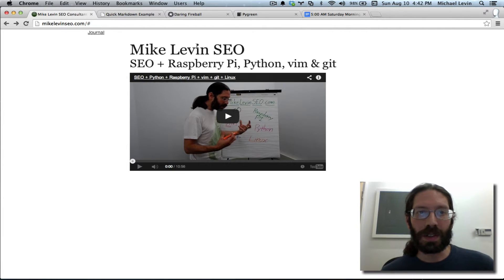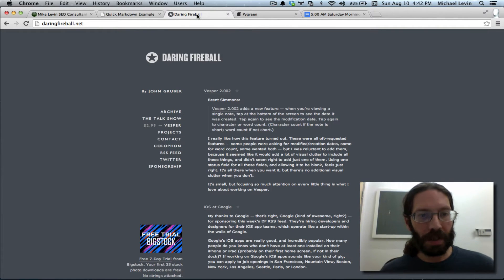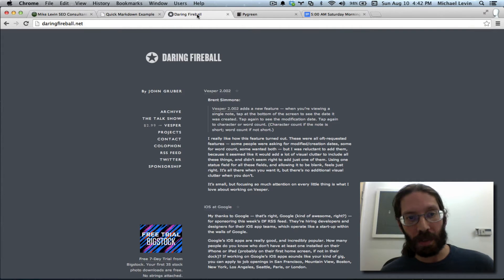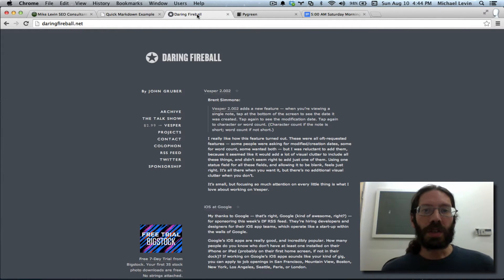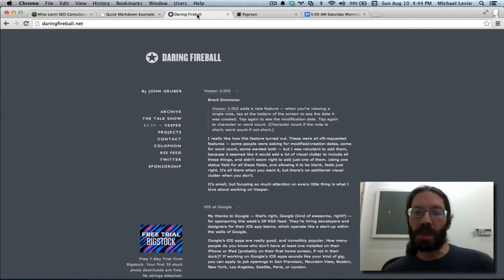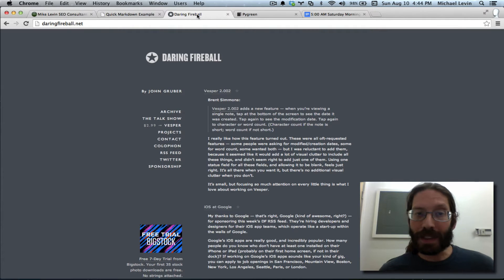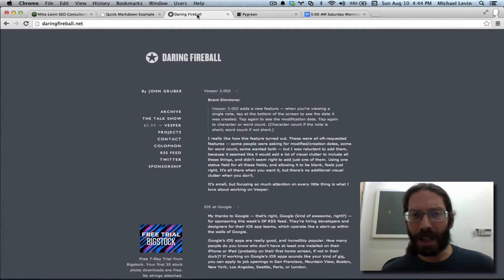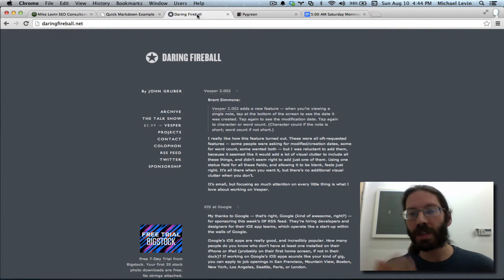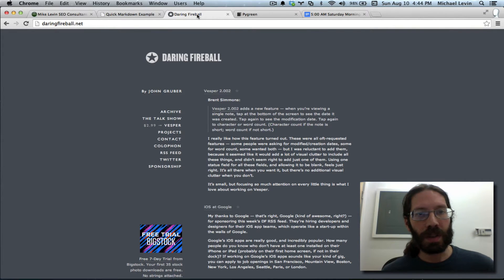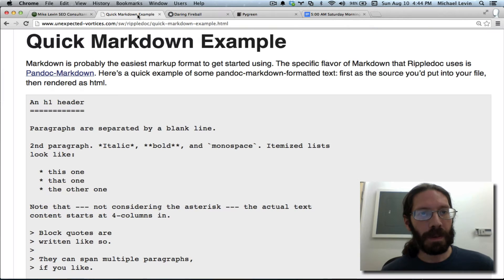So this clever developer named John Gruber, a fellow Drexel alum, had the idea to just do minimal markup syntax to your text files and run them through an interpreter that converts them to HTML. So what does that look like?